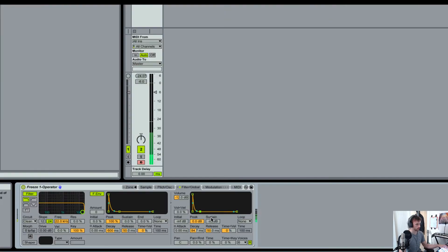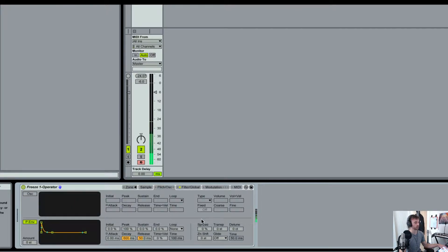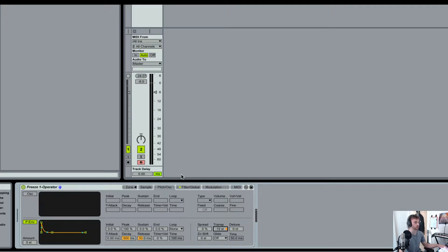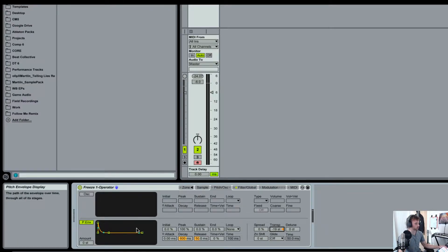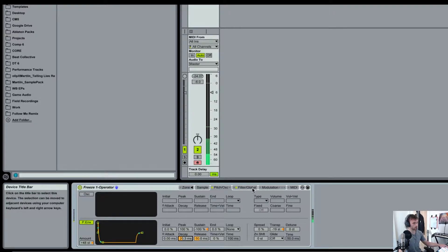I've got a new Ableton Live session open up here. I've deleted all my returns and just left myself with one MIDI track and my master channel. So first thing we need to do is create some white noise. I'm going to go to instruments, double click on Operator, change the wave to noise white, put in just any random note because it'll all be the same. I don't need to listen to it because I know it'll just sound like white noise. I'm going to right click and freeze the track.